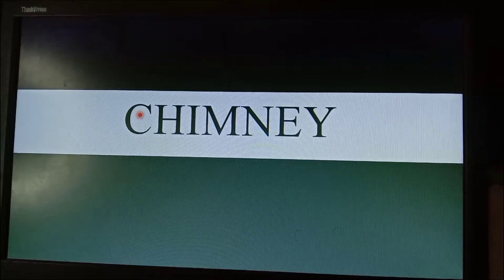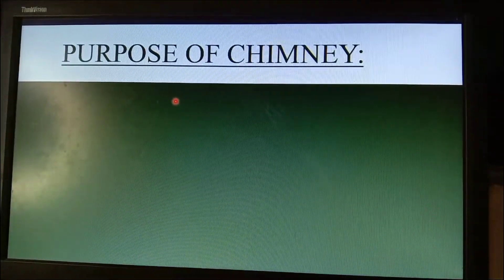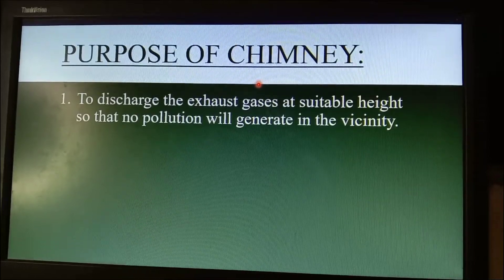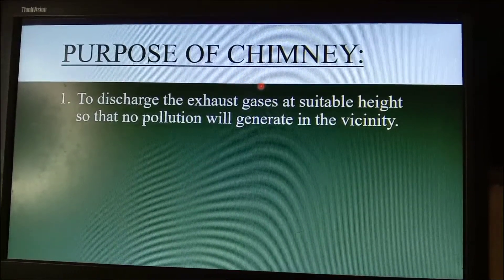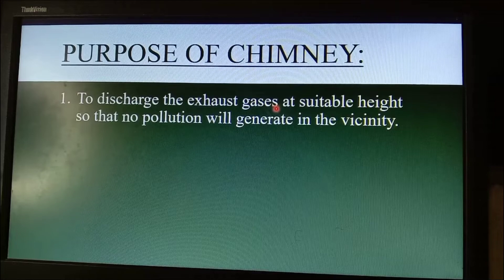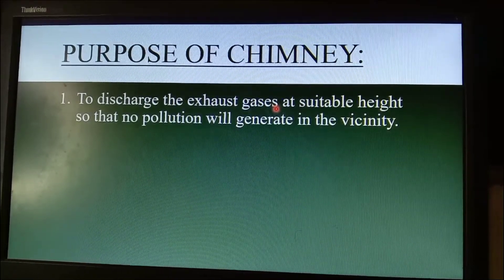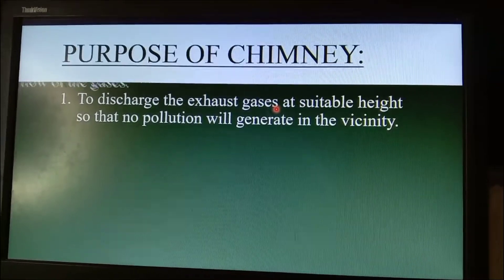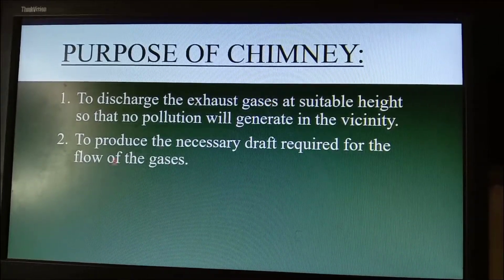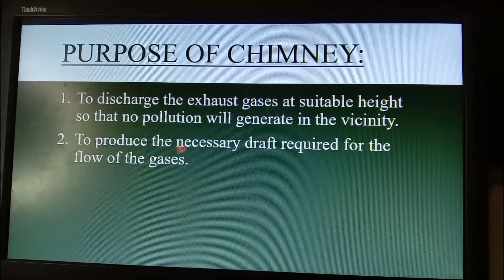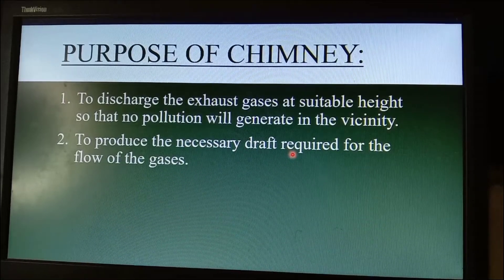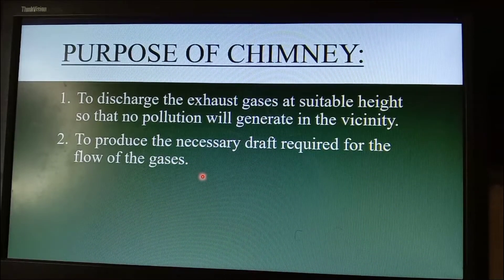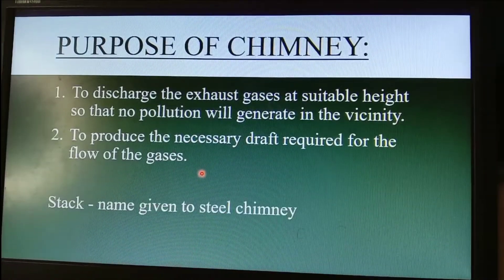The purpose of a chimney is to discharge exhaust gases at a suitable height so that there will be no pollution generated in the vicinity. The second functional purpose of a chimney is to produce the necessary draft or current required for the flow of gases.